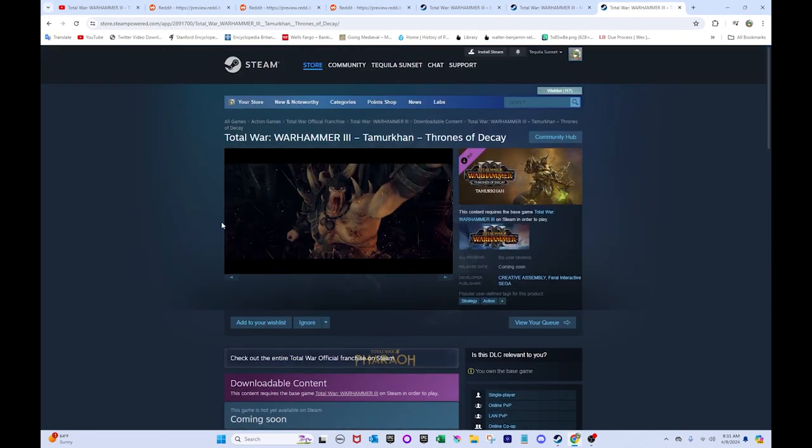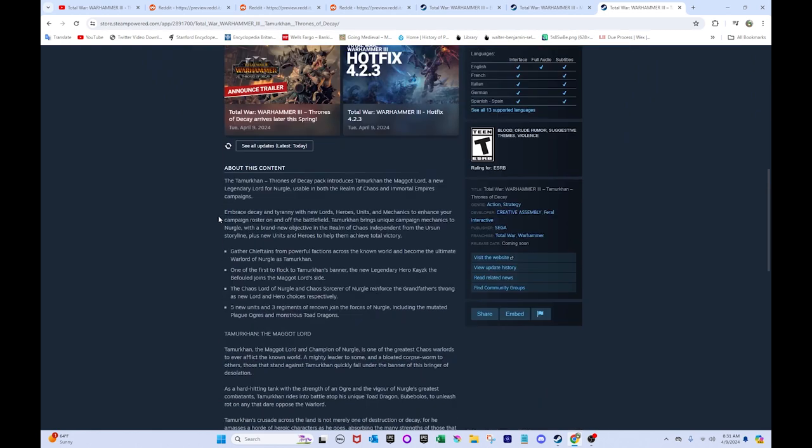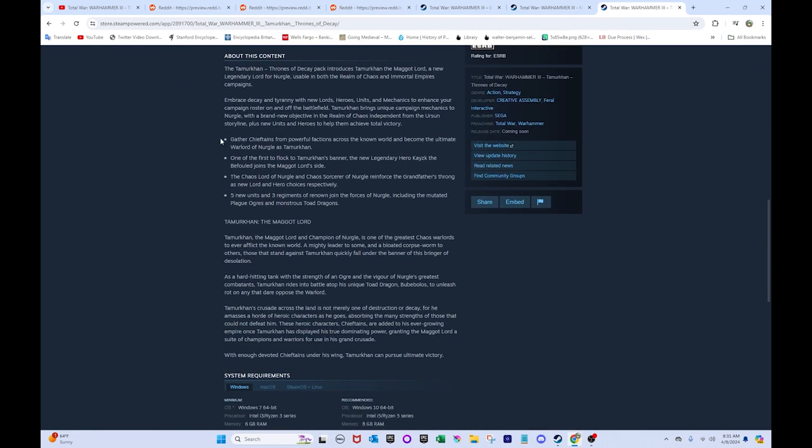Anyway, on to Tamurkhan. This big ugly guy. Embrace decay and tyranny with new lords, heroes, units, and mechanics to enhance your campaign roster on and off the battlefield. Tamurkhan brings unique campaign mechanics to Nurgle with a brand new objective, and yeah, no one cares.